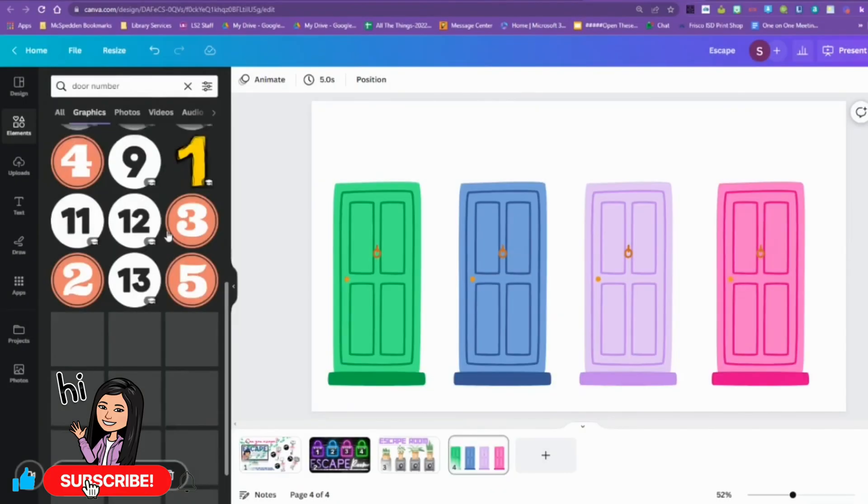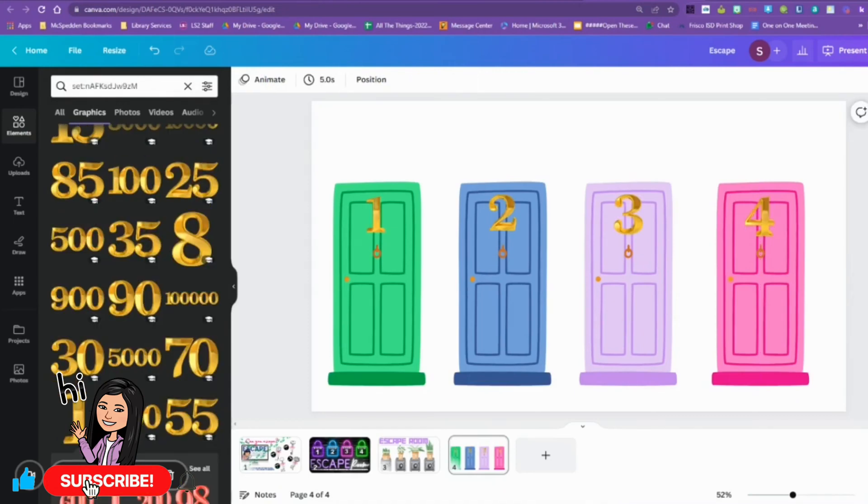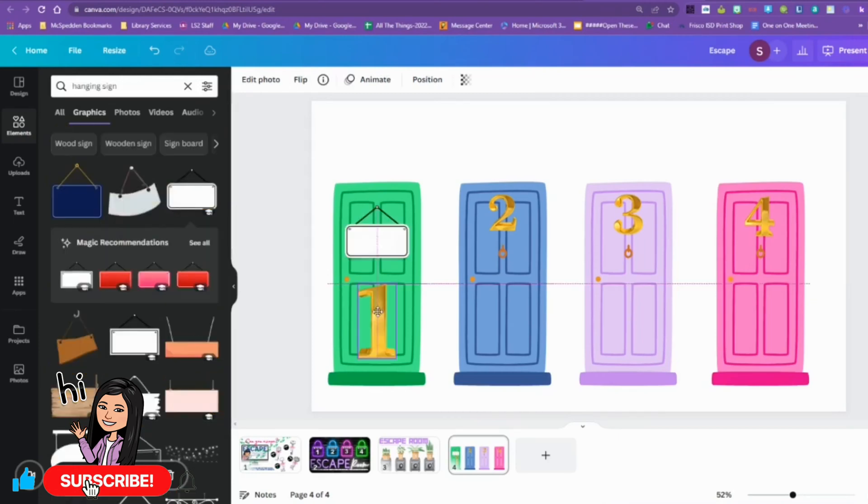For my last room, we're going with the locked doors. I thought it would be kind of fun. I found metallic door numbers and that became my inspiration. I used the magic recommendation and I found the rest of the numbers. Then I found the hanging signs.